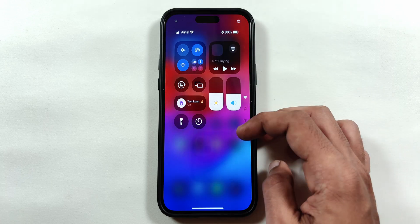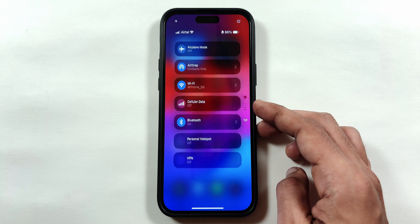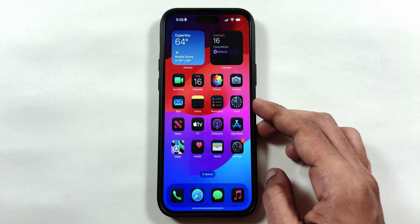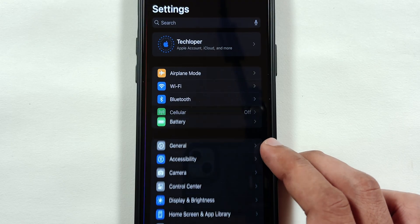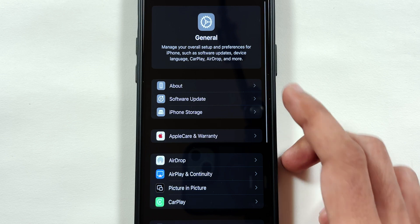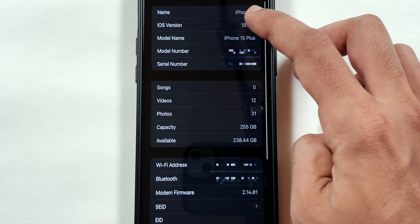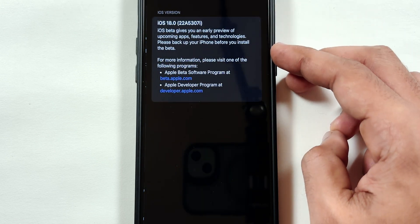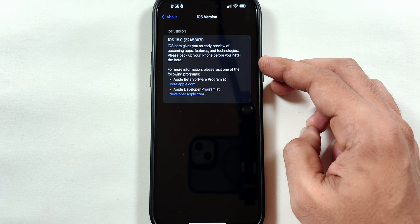Even the Control Center is different from the previous iOS 17 version. Let's go to Settings, then General, and tap on the About section. Here you can see that your iPhone is updated to the latest iOS 18 software update.